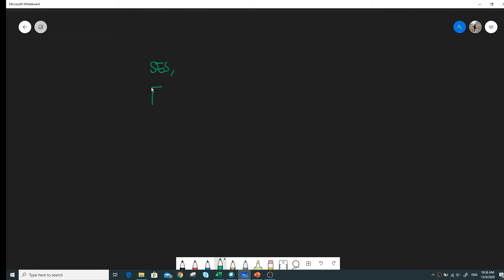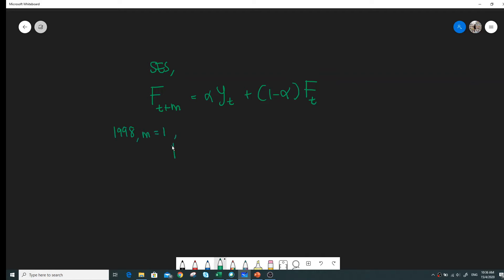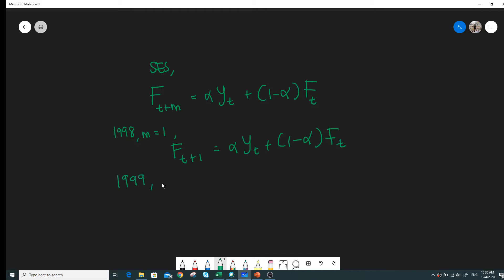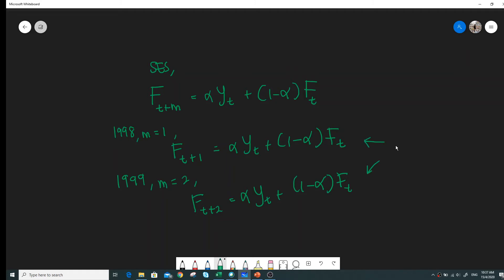For SES, the model to forecast is: F(t+m) = α·Y(t) + (1−α)·F(t). Suppose for one step ahead we replace the equation with α·Y(t) + (1−α)·F(t). For two steps ahead, F(t+2) = α·Y(t) + (1−α)·F(t). As we can see, both equations produce the same value.